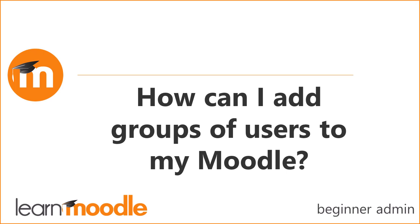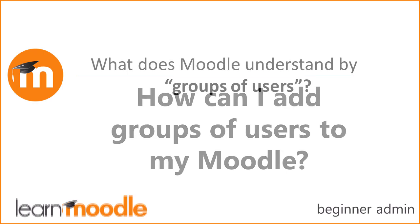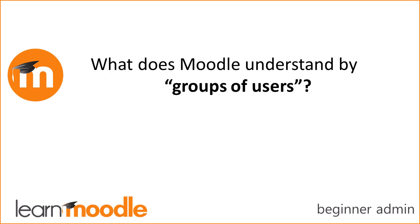How can I add groups of users to my Moodle? First, let's look at two Moodle terms for groups of users.